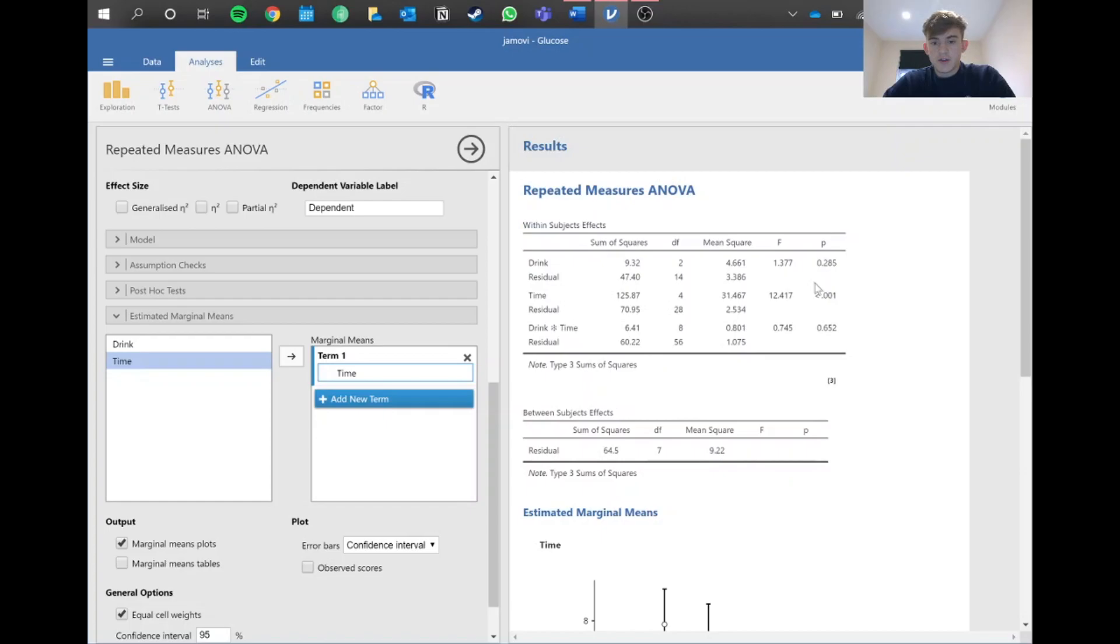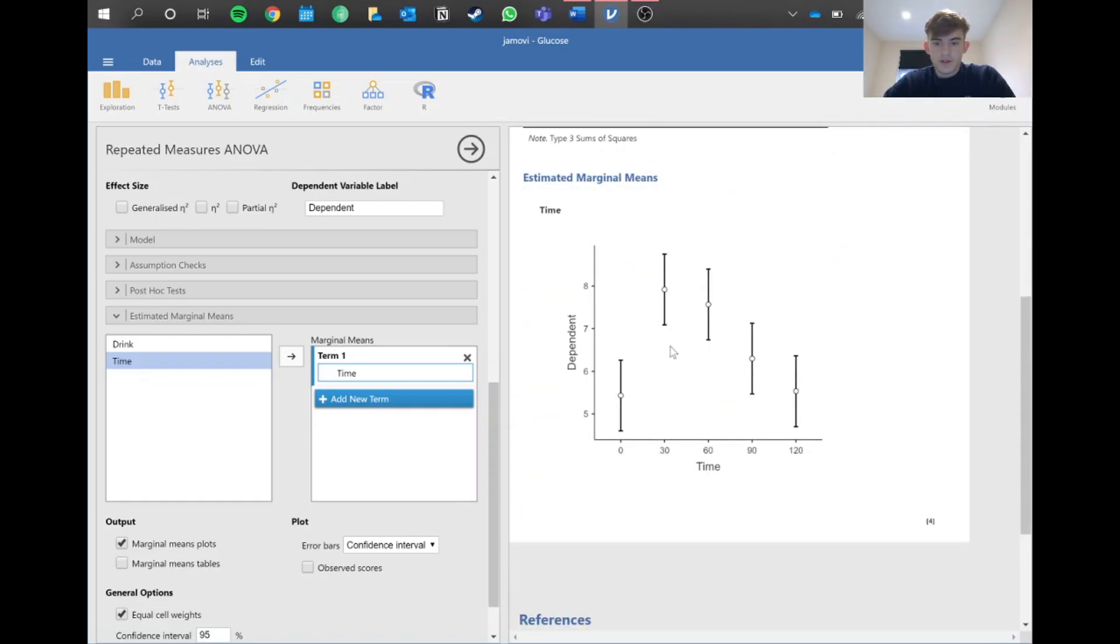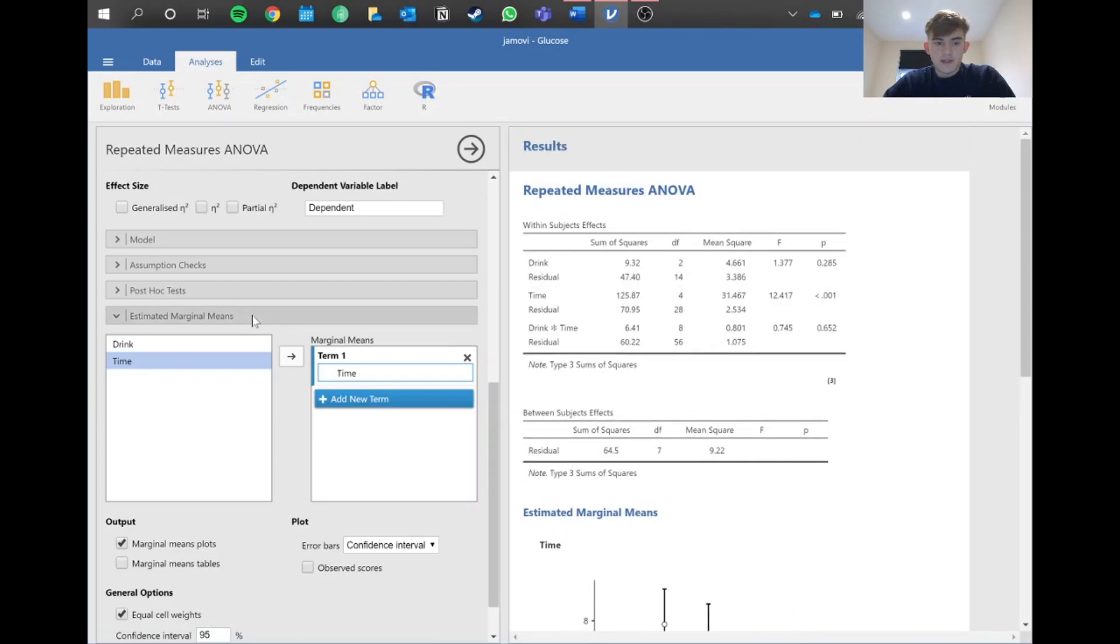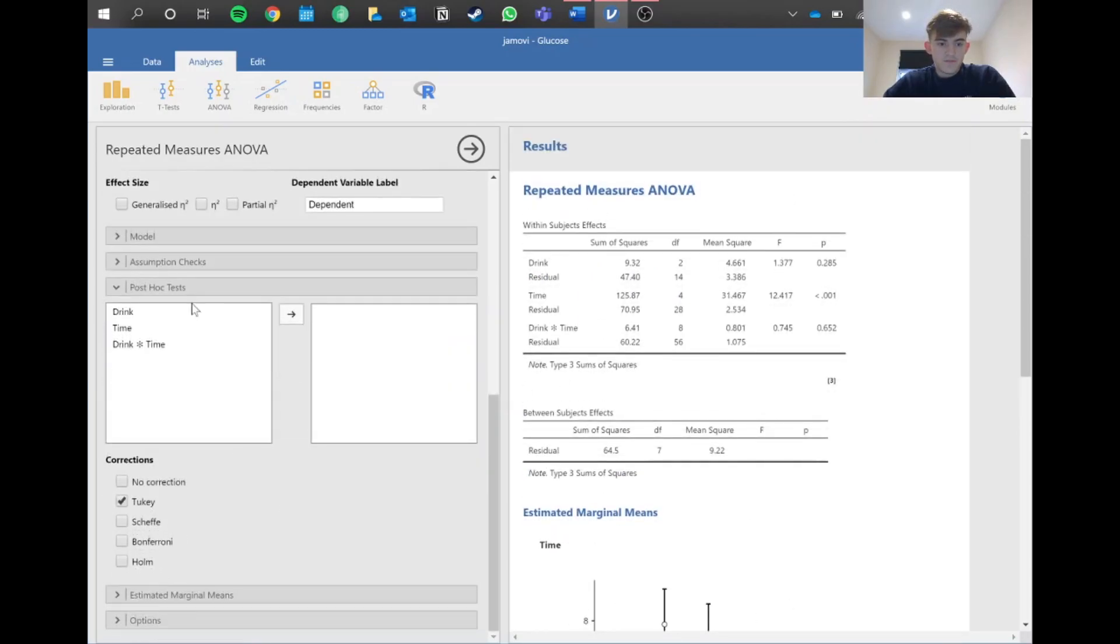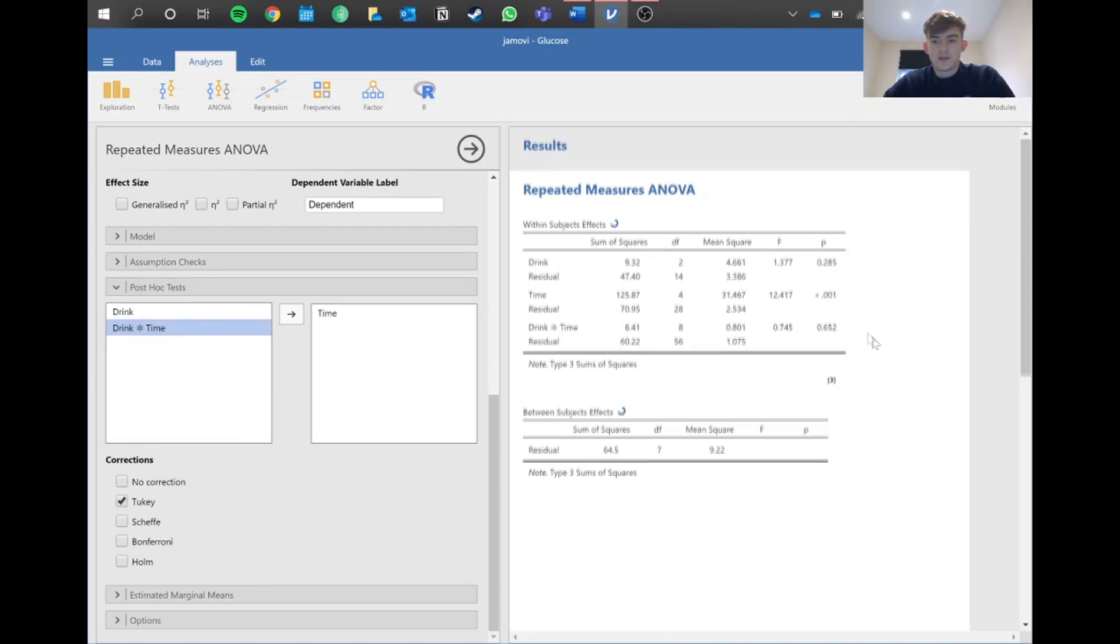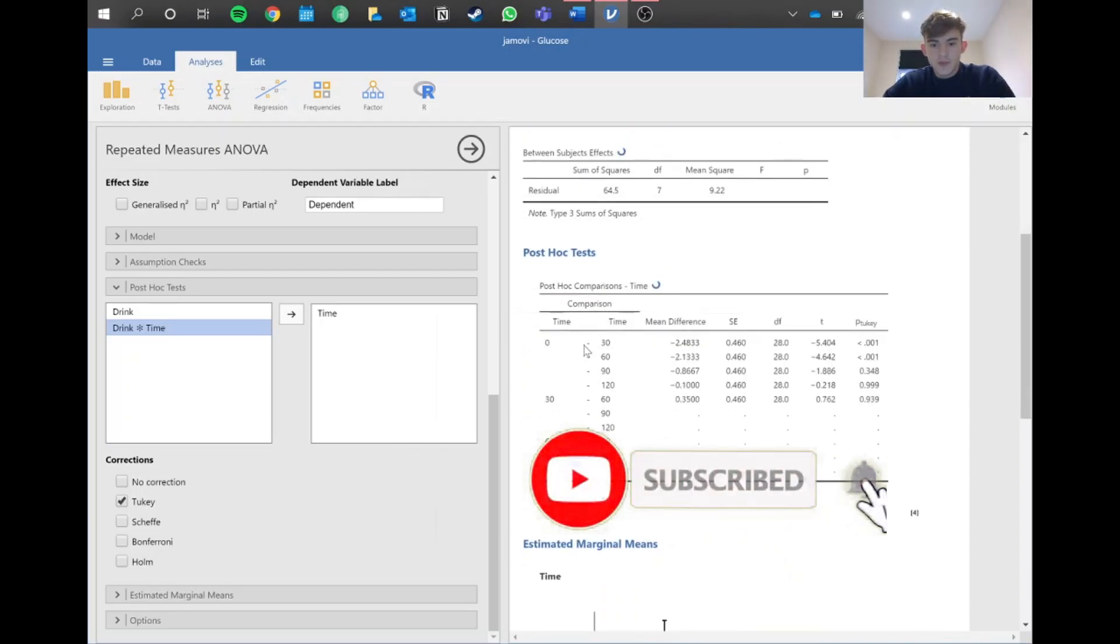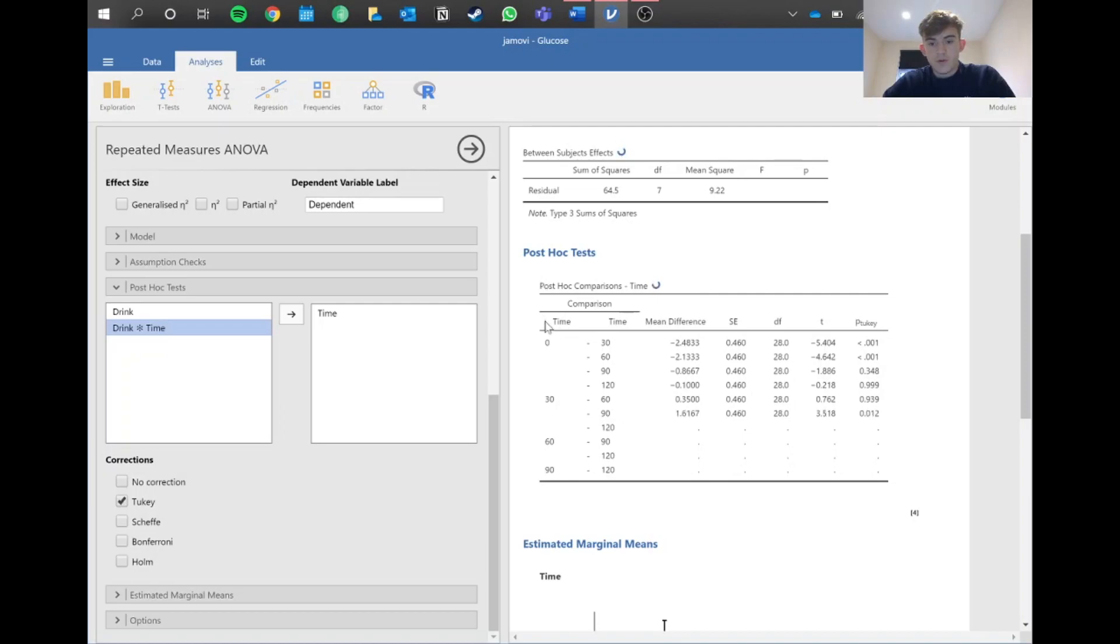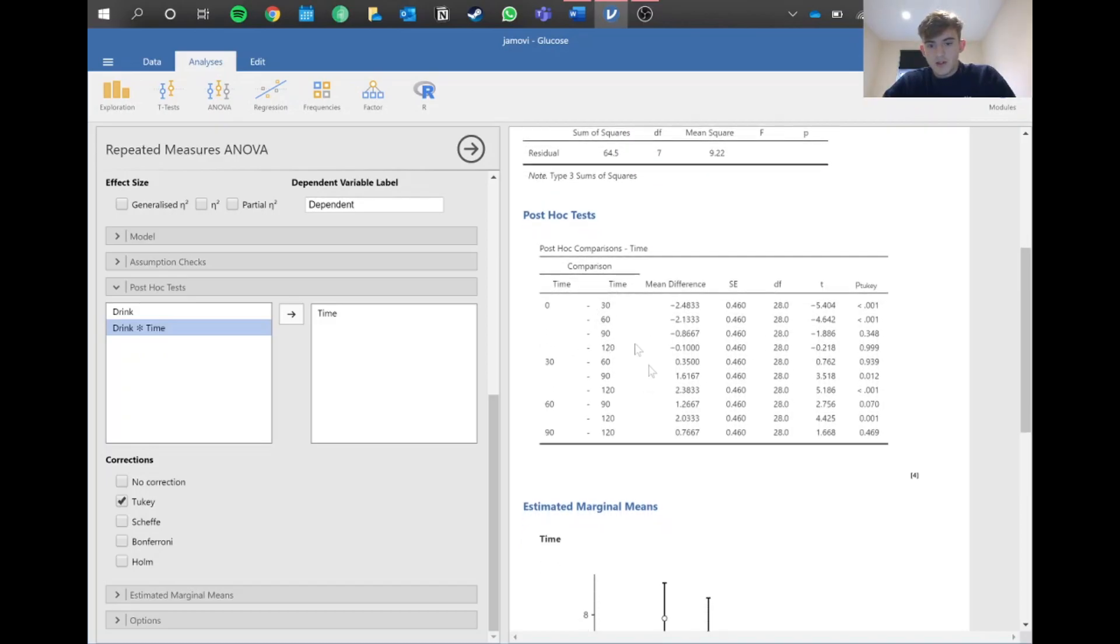Because time has a significant effect on blood glucose, we want to run post-hoc tests and examine the t-statistics. We go into the post-hoc menu and put in time. We don't need to worry about drink or the interaction since they have no significant effect. We want to report the significant differences. There was a significant difference between 0 and 30 minutes with this p-value below 0.05, as well as for 60 minutes. Between 90 and 120 minutes, the blood glucose levels started to level off again as there's no significant difference there.